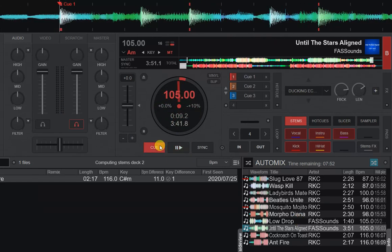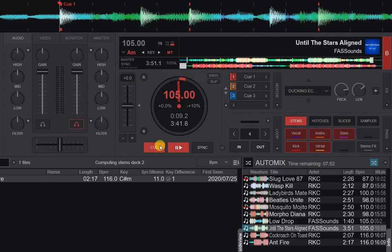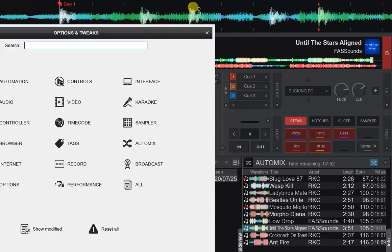So a few people have been requesting that double click doesn't do this, but of course a lot of people are used to doing it. So what's been done? Well, they put in an option. There's now an auto mix double click option.